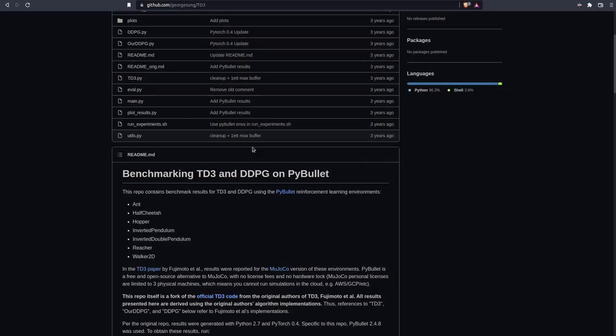So you can use this code to apply this to pretty much any simulator that kind of follows that structure or that paradigm basically of getting an observation, taking a step action based on that observation, getting the reward, and so on. So anyways, if you're interested in doing this sort of thing, whether it's an Isaac sim or on some other environment, this is a pretty good place to start.